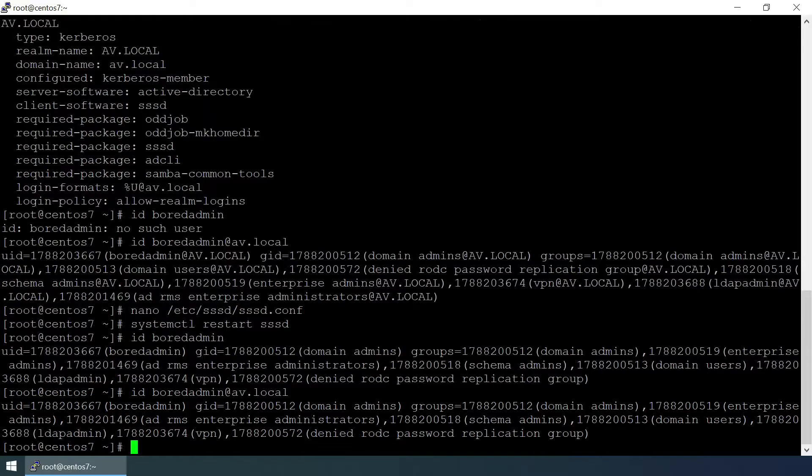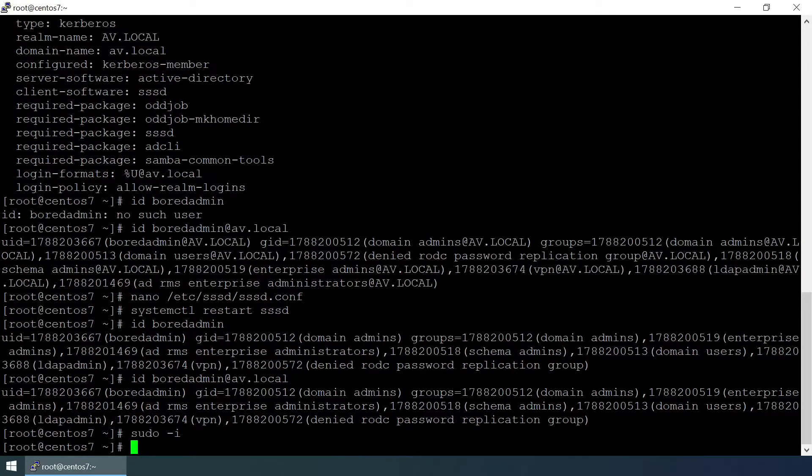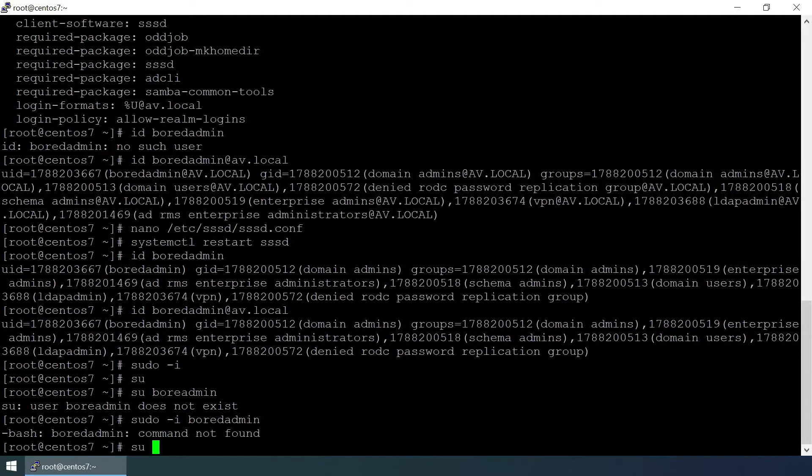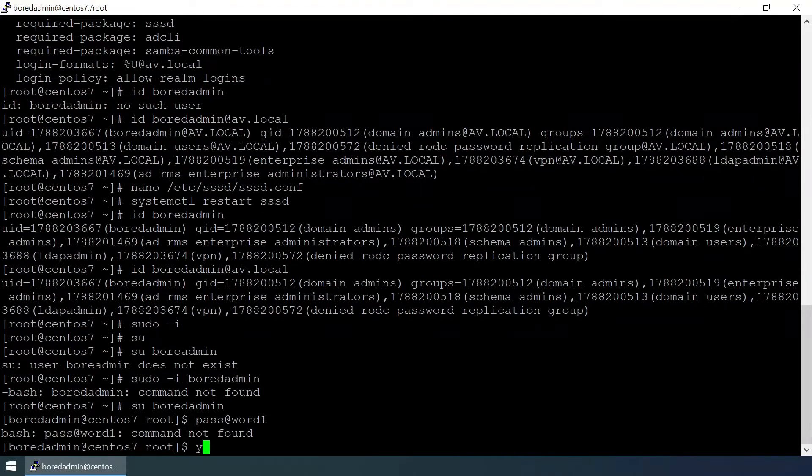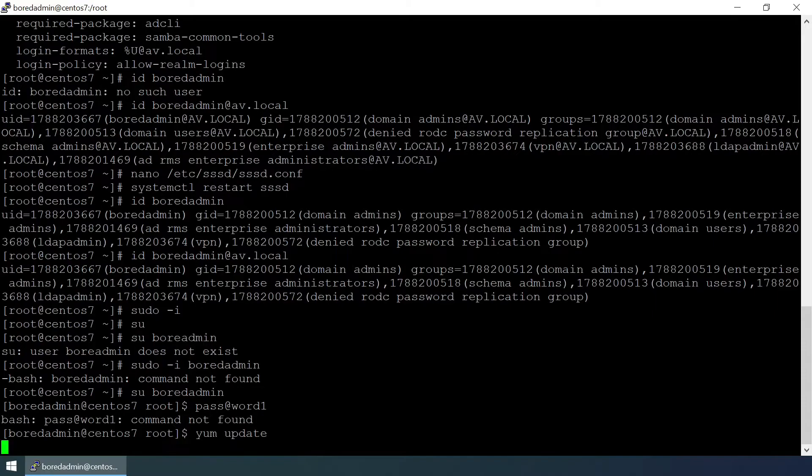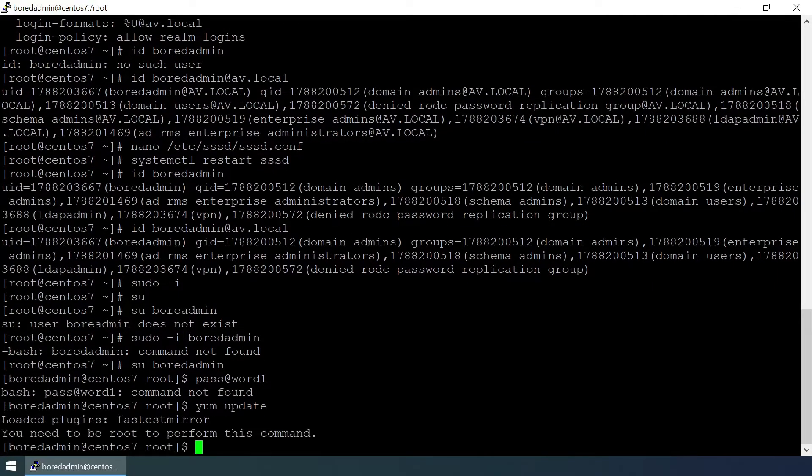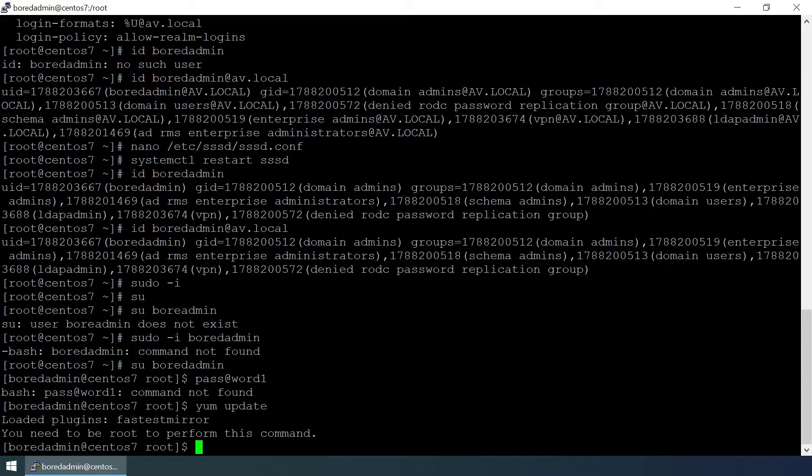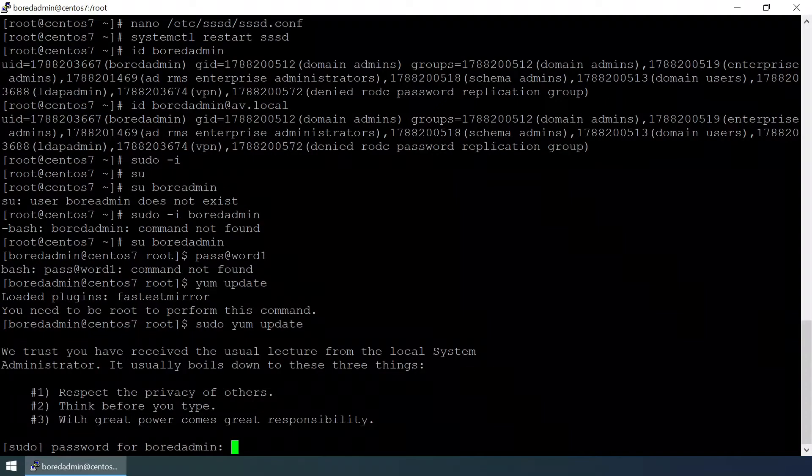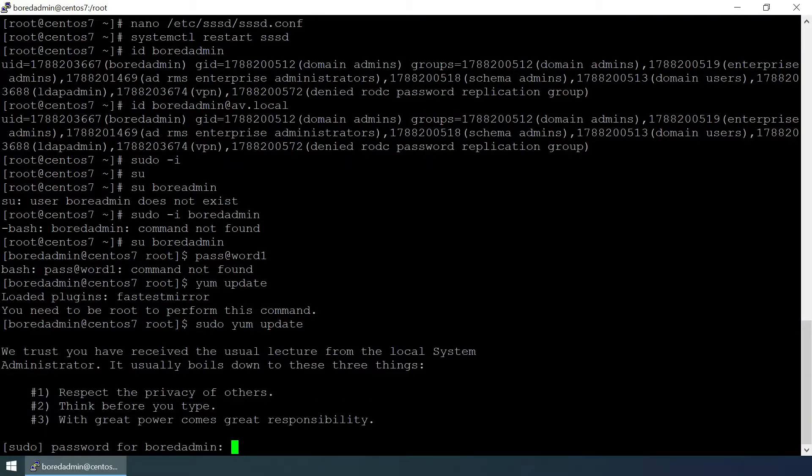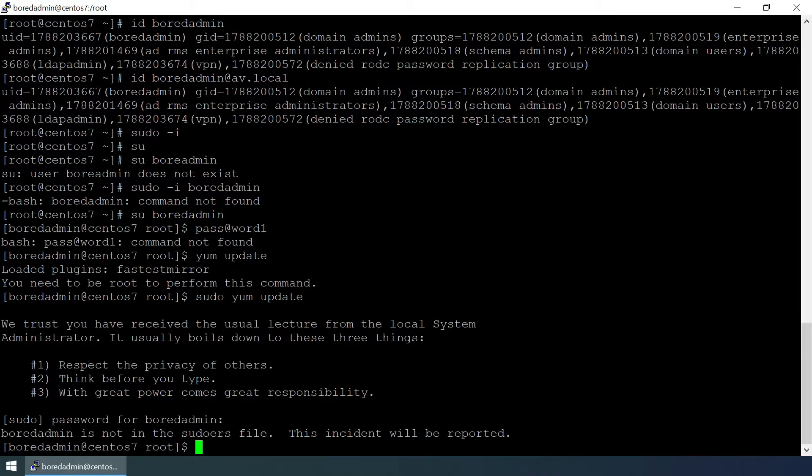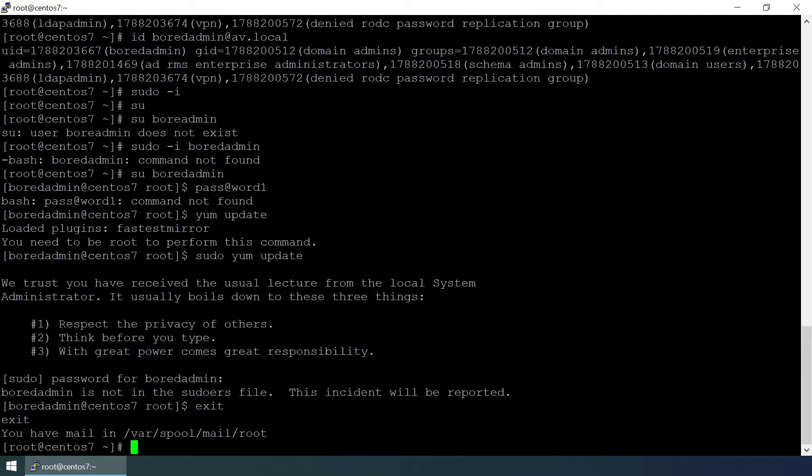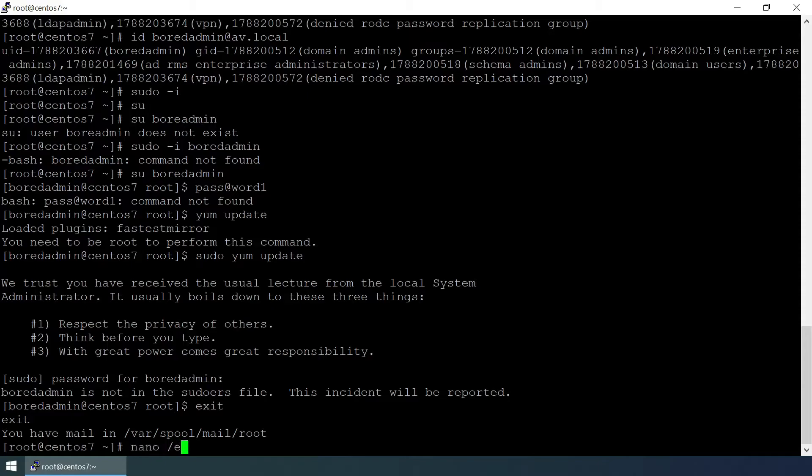Let's try to log in using the bored admin. Yum update. You need to be root to run this command, so sudo yum update and provide your password. And it says bored admin is not in the sudoers file. So exit, we need to add this user or group to the sudoers file. Nano /etc/sudoers.